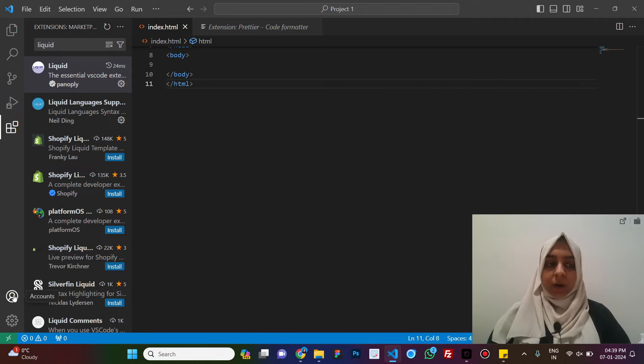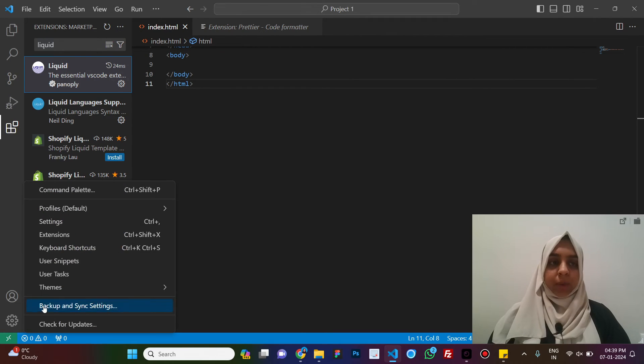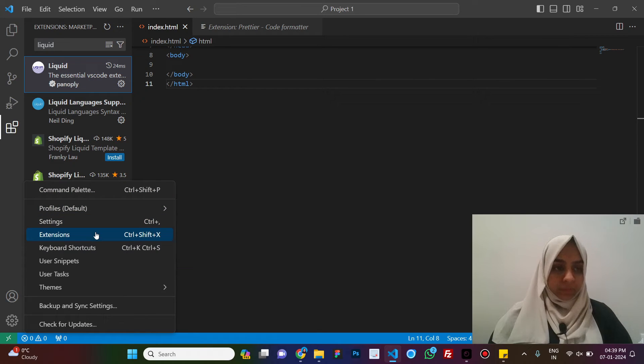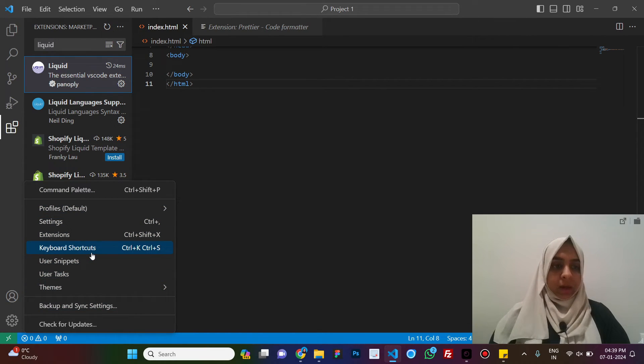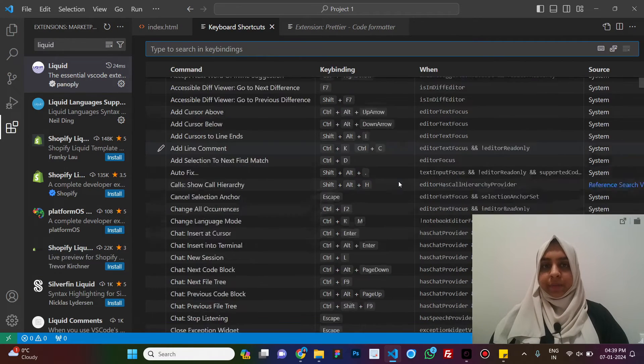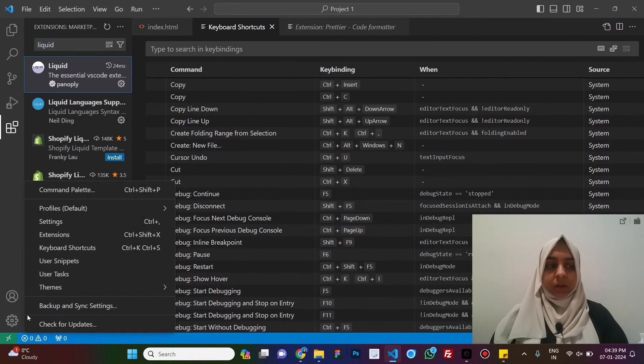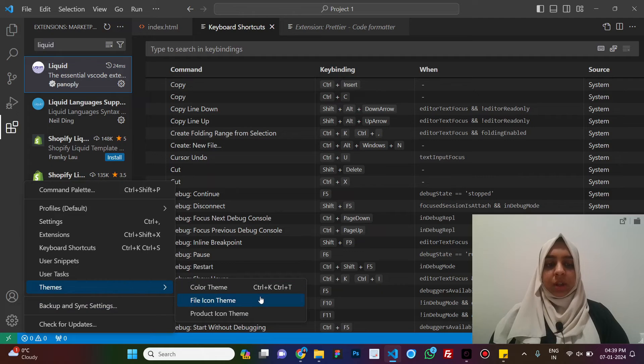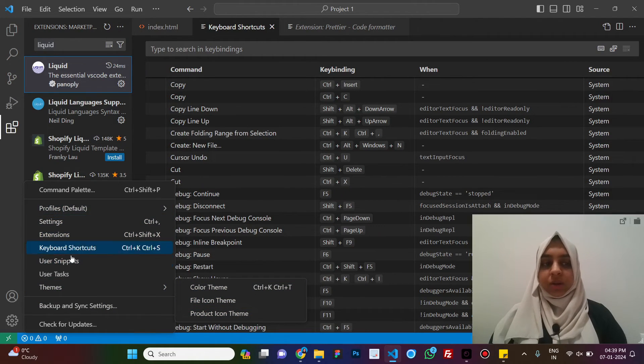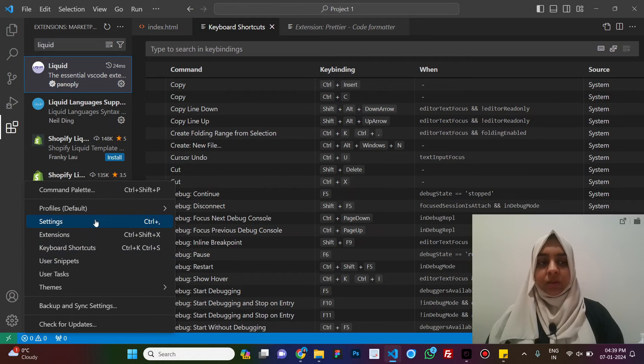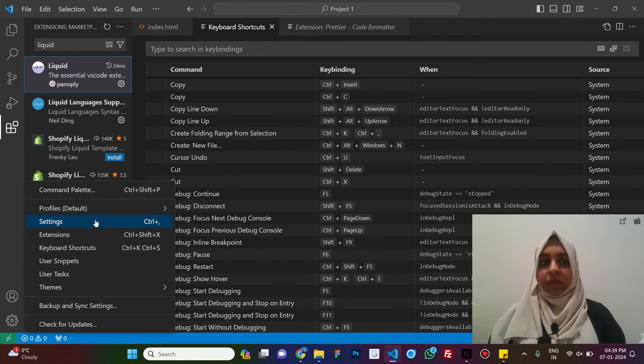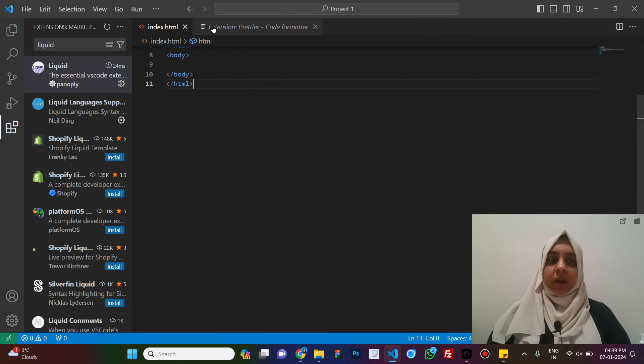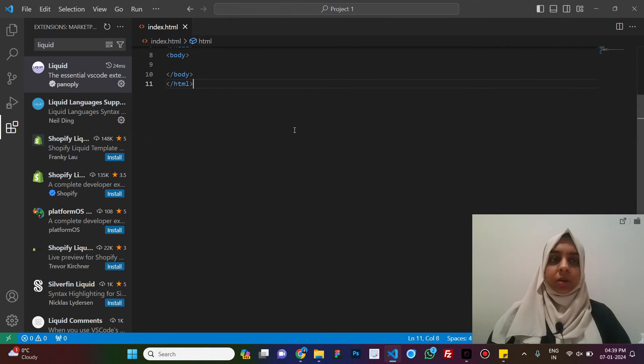Now, this is for your account and this is to manage the different things in the VS code. For example, you can see all the keyboard shortcuts here and you can change the theme, the file icon theme and different things. You can just go through these settings. It is just normal settings that we have in a phone. These are settings for our visual studio code. This is how your VS code works.